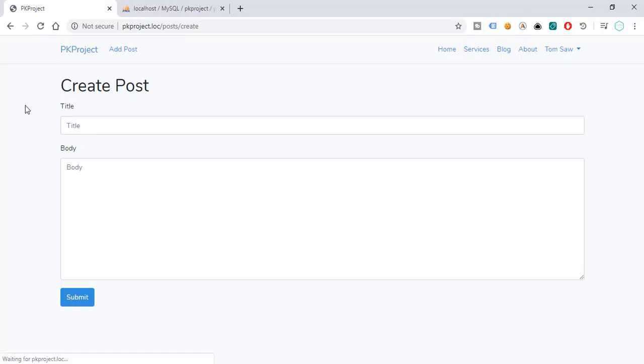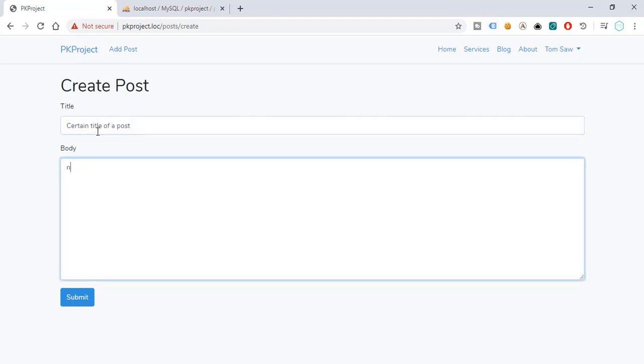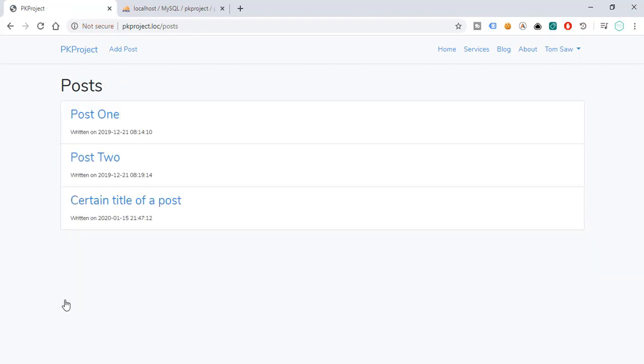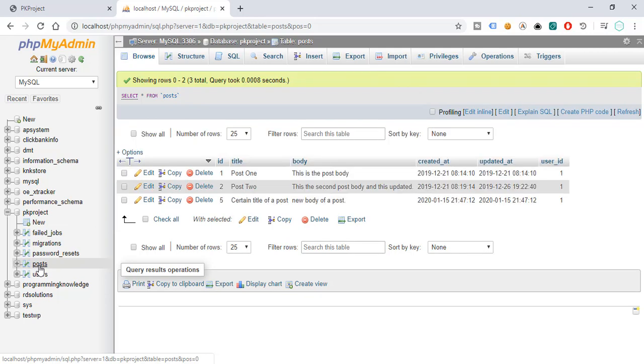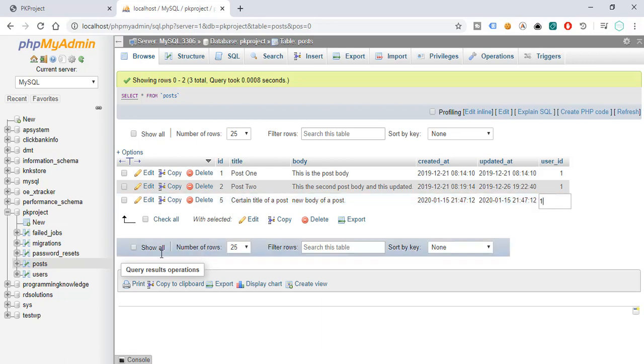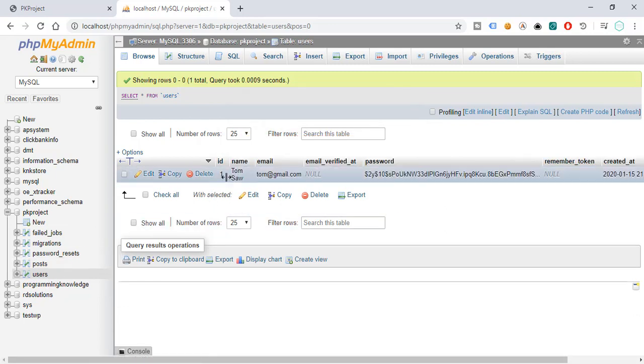So here, refresh, add post, and then certain title of a post, new body of a post, and then submit. So we have now the certain title of a post. And if we try to check the third post, we can see that the user ID has been populated by value of 1, which means that this particular post belongs to the user with the ID 1.